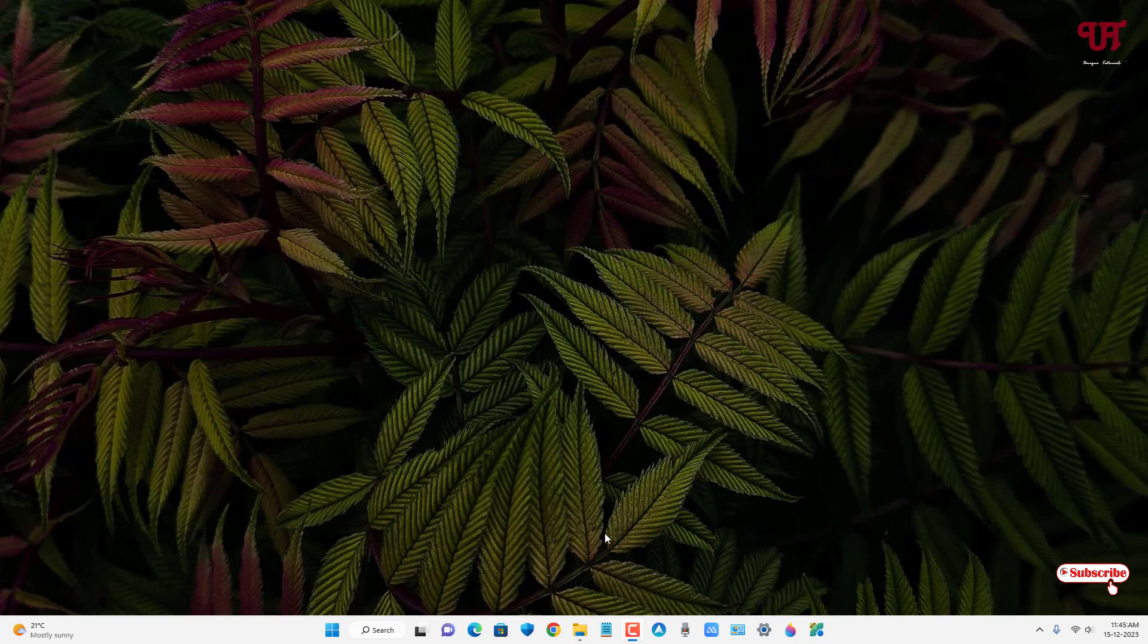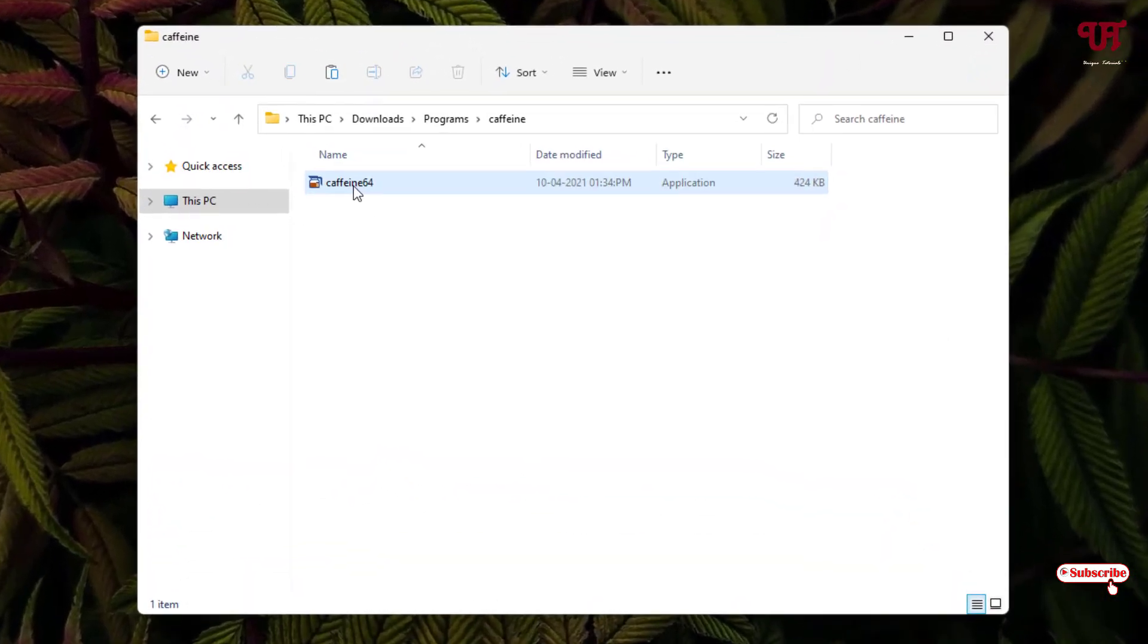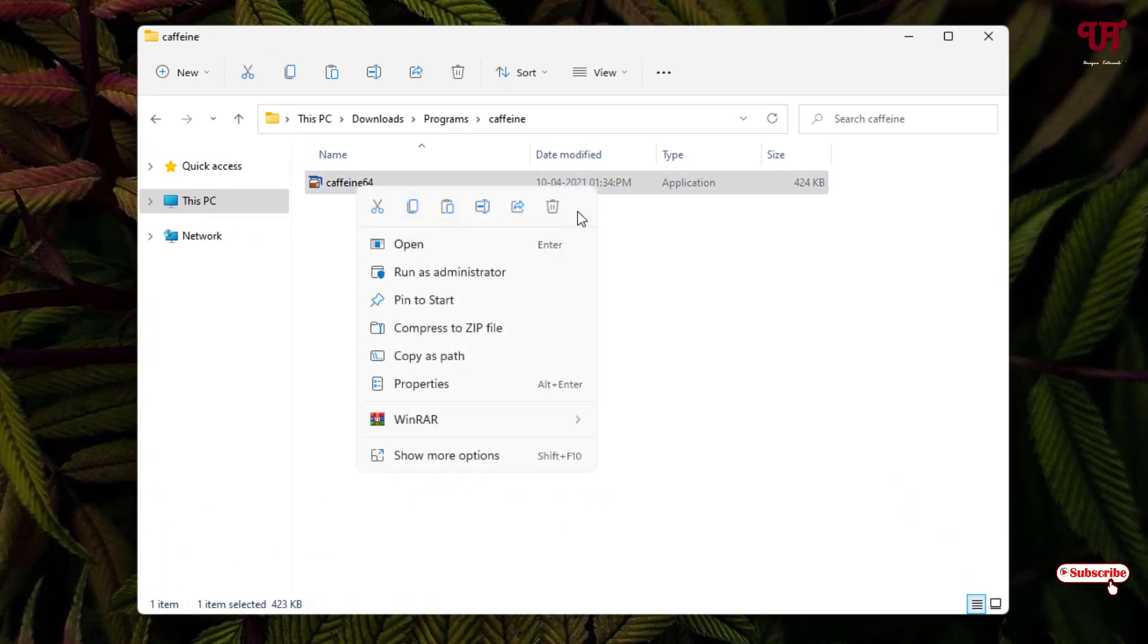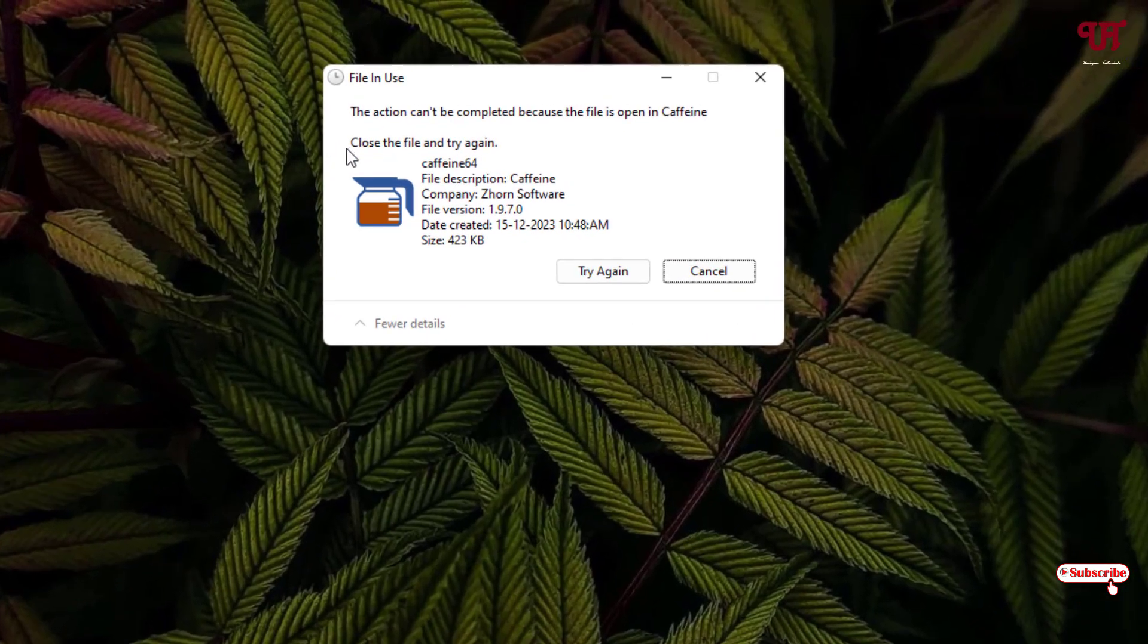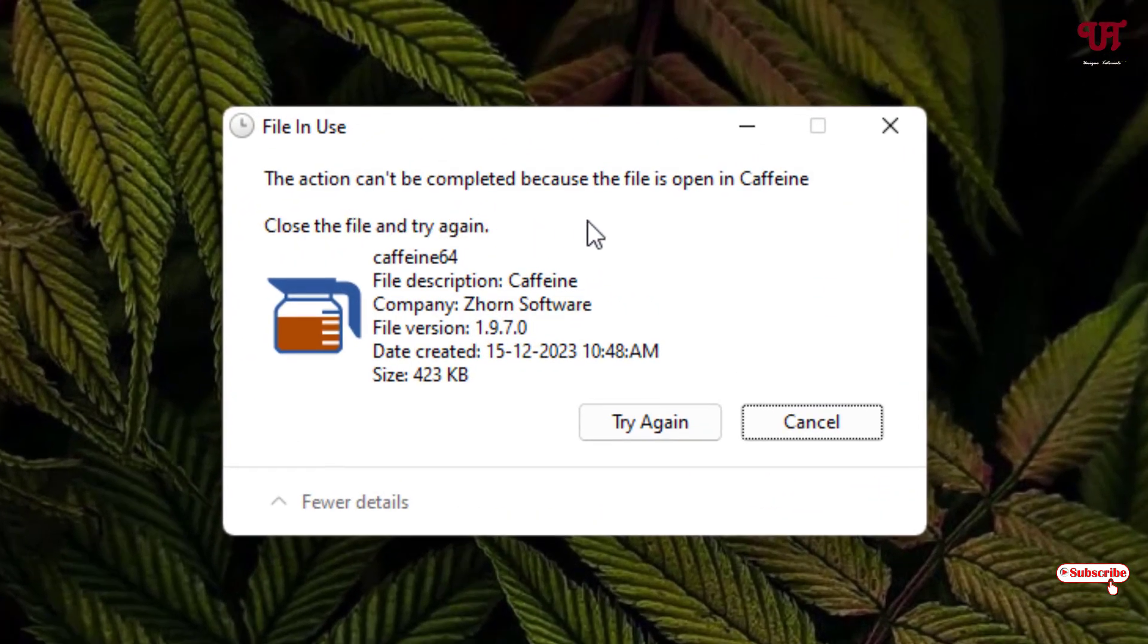First, let me show you. If I try to delete one file, let me try to delete it. You can see here you are getting one message: the action can't be completed because the file is open.